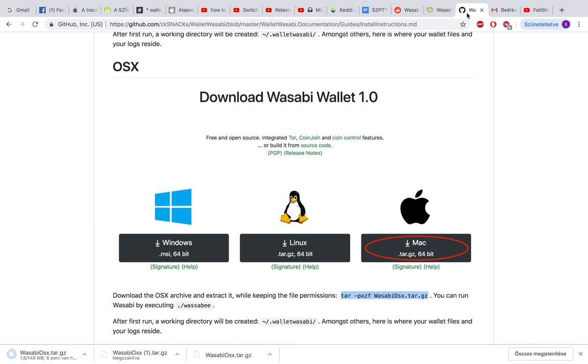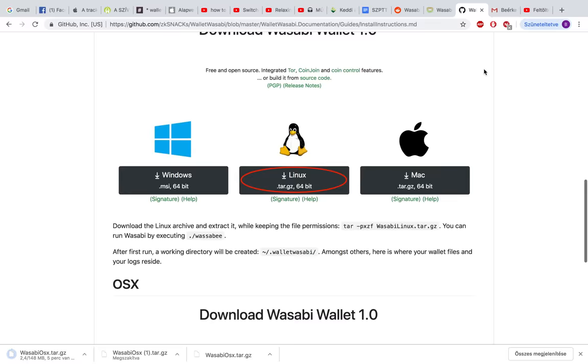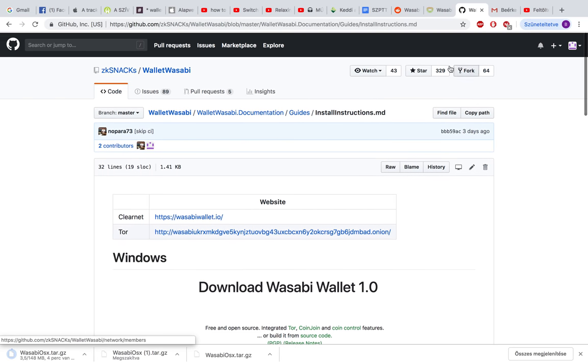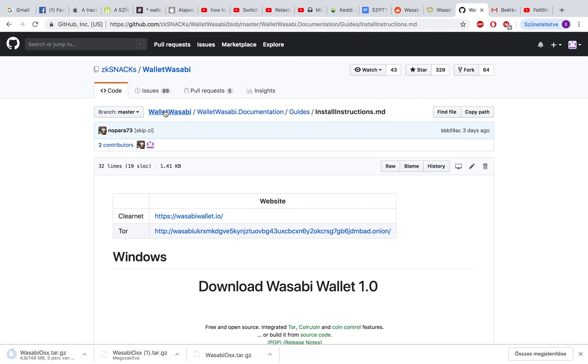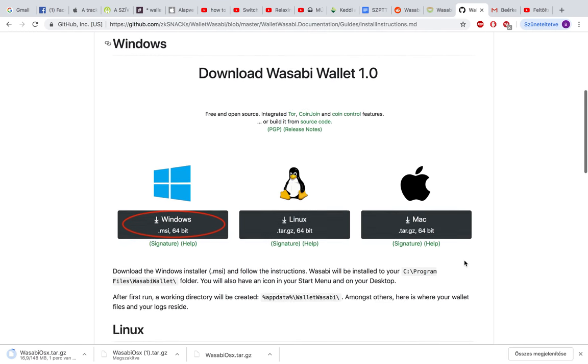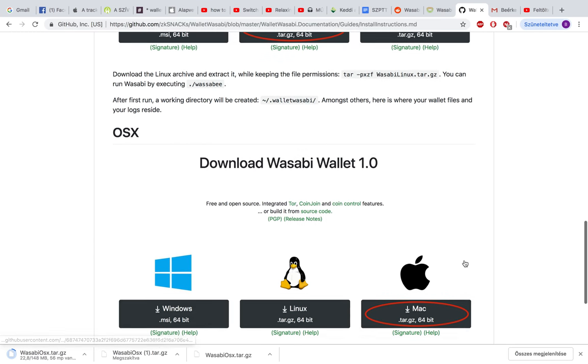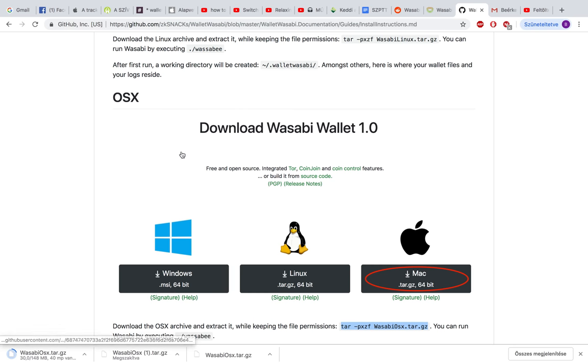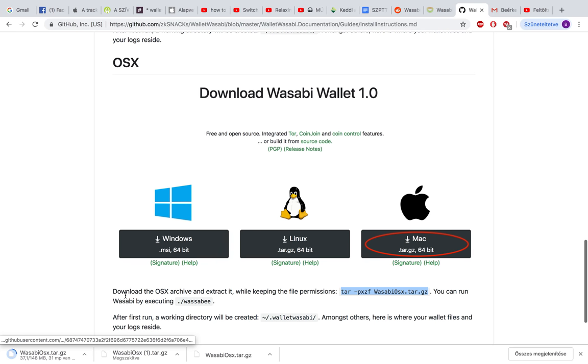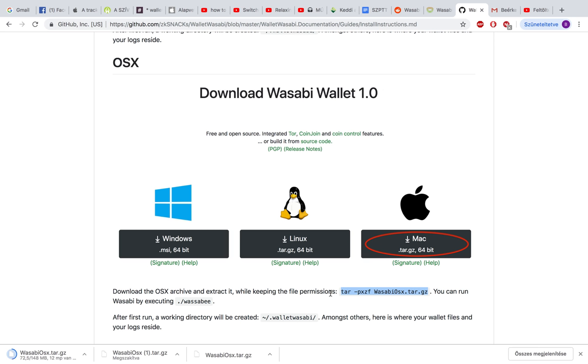You can go to github.com and check the install instructions by Wasabi. Here's the OSX version. Download the OSX archive and extract it while keeping the file permissions. Here's a command that you should copy and paste into the terminal. I'm going to show you in a second.